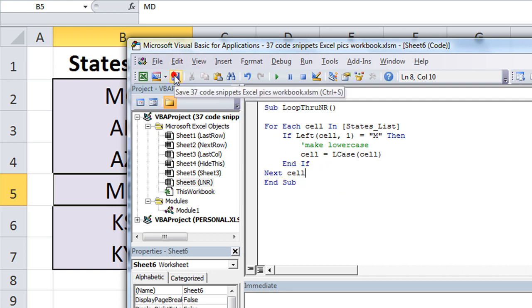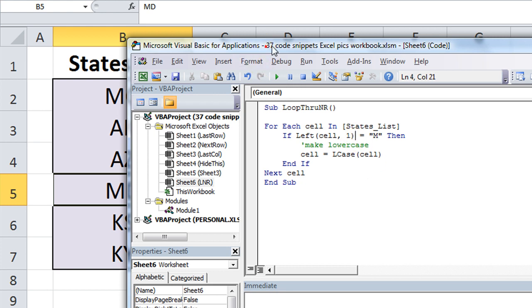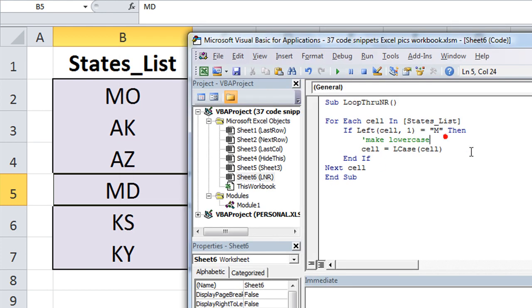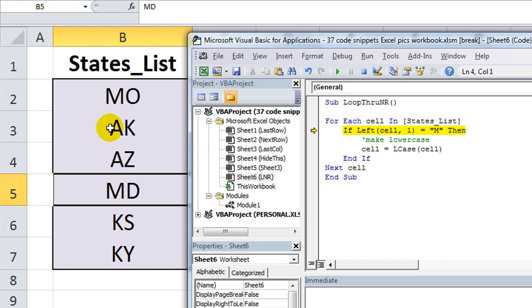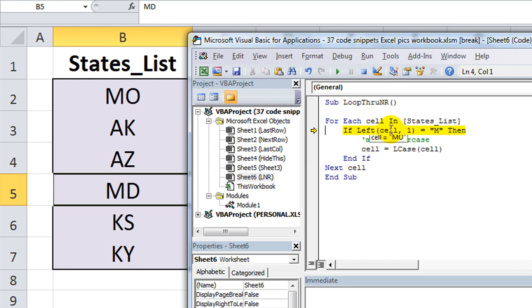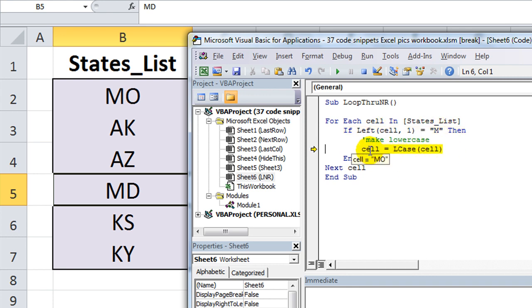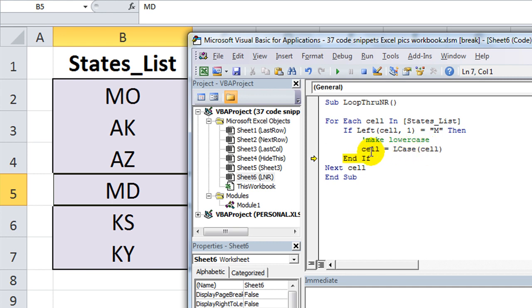Okay, so I'm going to click save really quick. And let's just debug through this really quick. I'm going to hit f8. For each cell, see how cell is empty in states list. If I hit f8, we see that the first thing in this range is MO for Missouri. So if the leftmost one character of cell equals capital M, and it does, then the cell is going to take on the quality of the lowercase counterpart of itself.